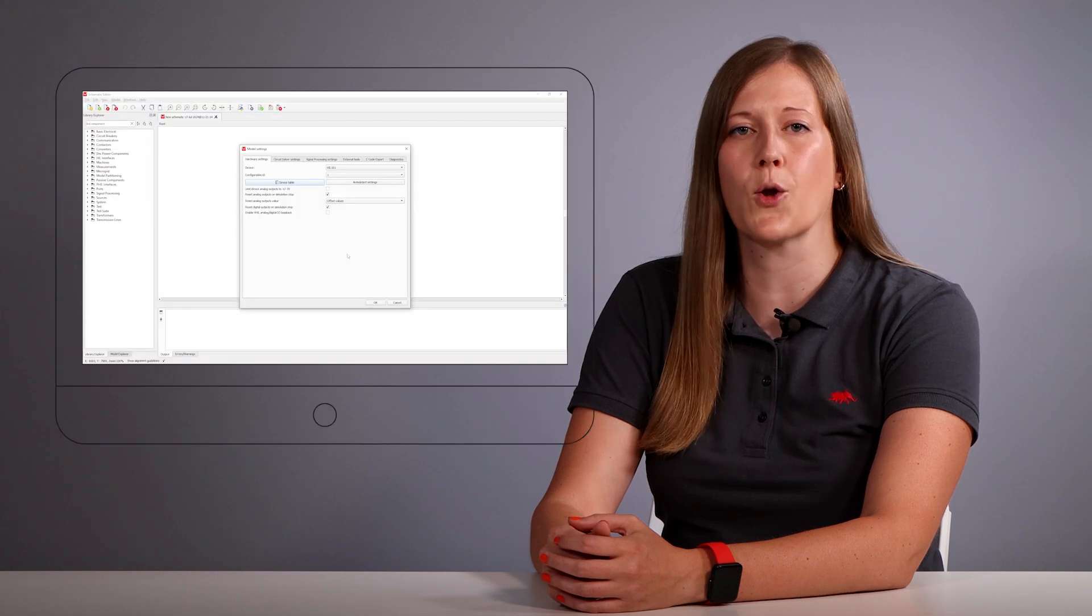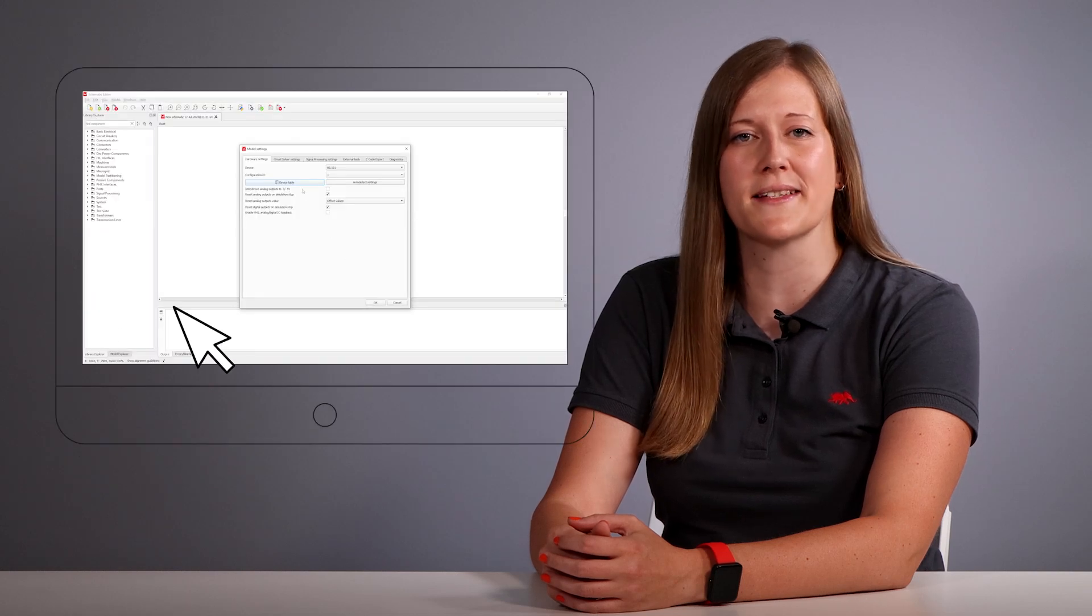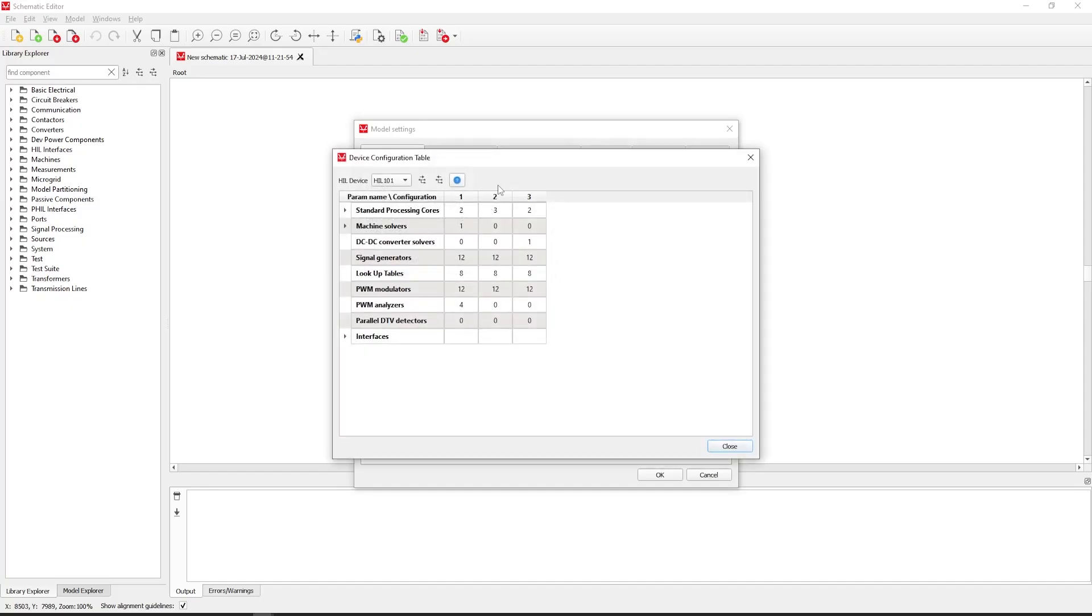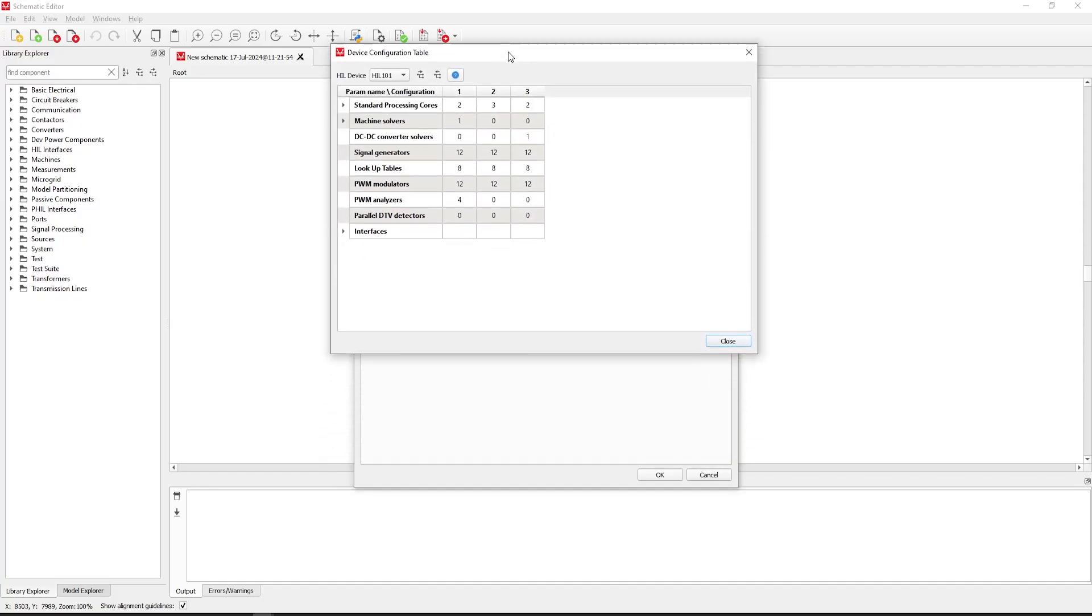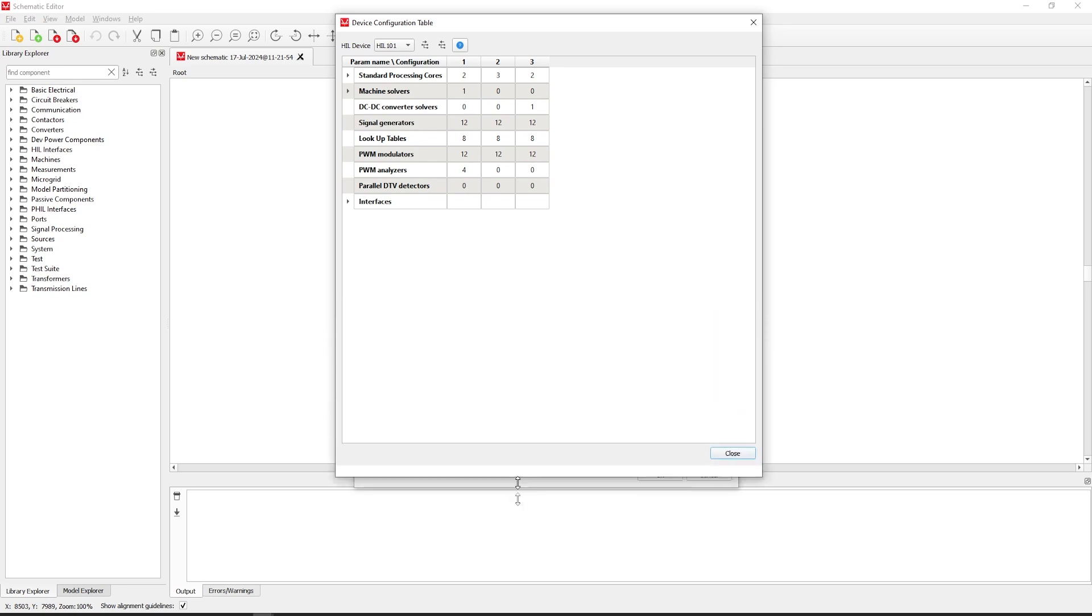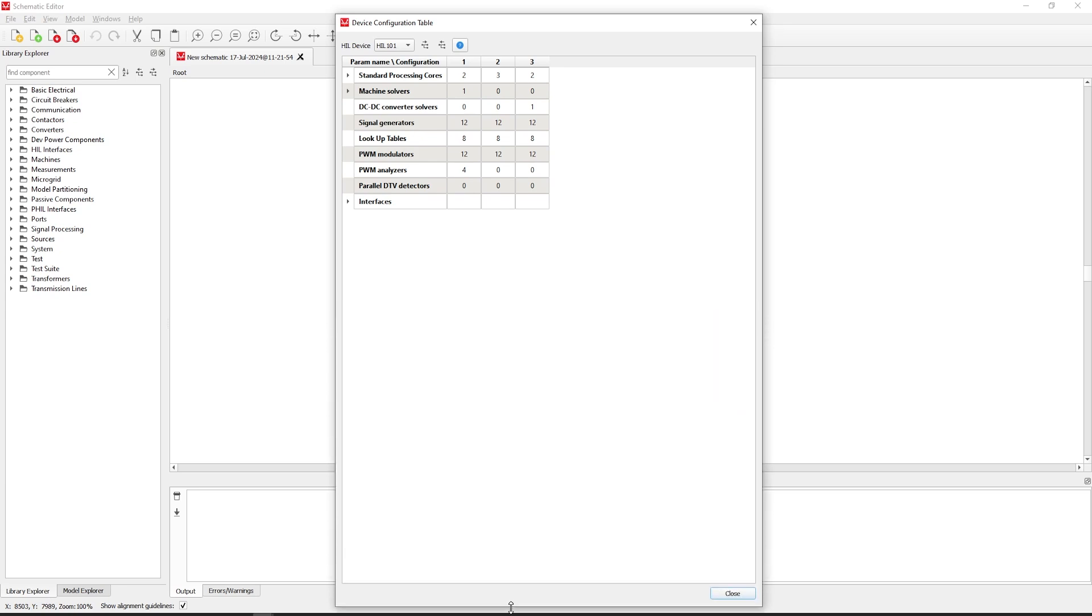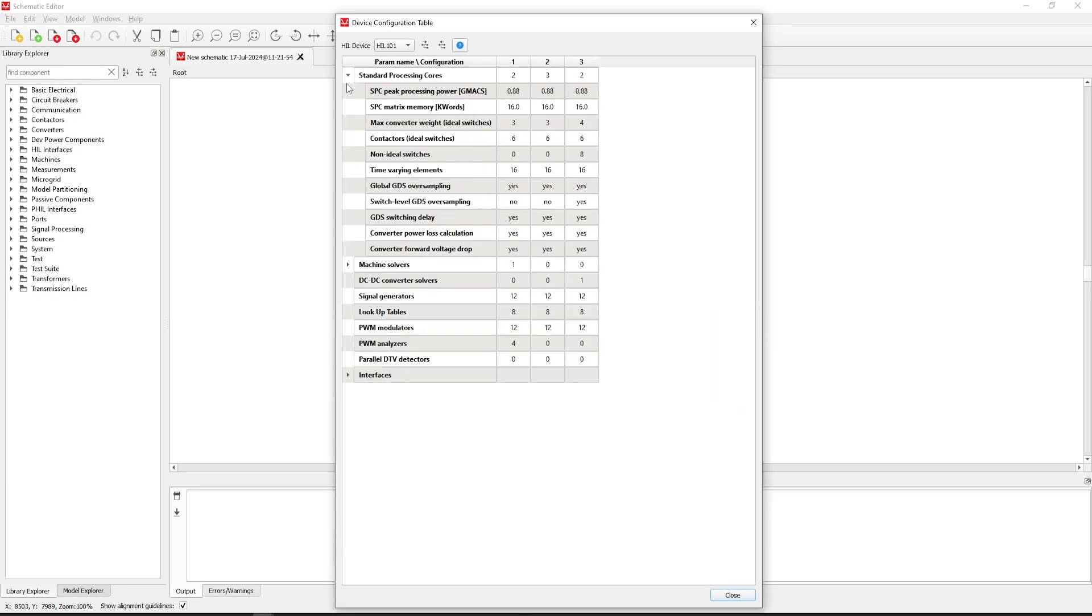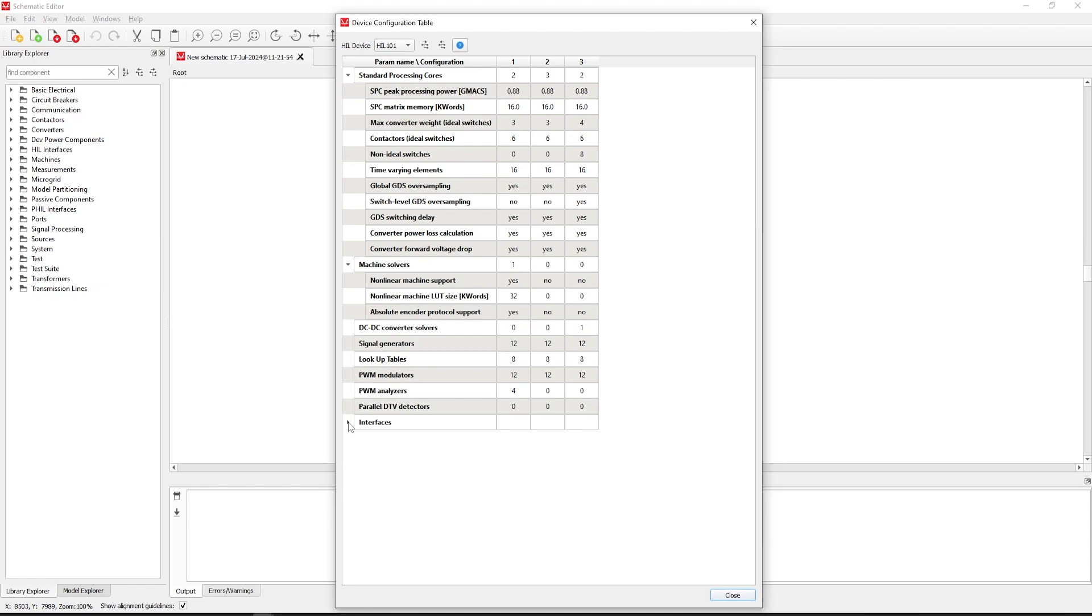You can access the features of Hill 101 by navigating to the model settings option and then looking at the device table. This specific section provides detailed insights into the device configurations and settings, so you can maximize the utility of the Hill 101 capabilities.